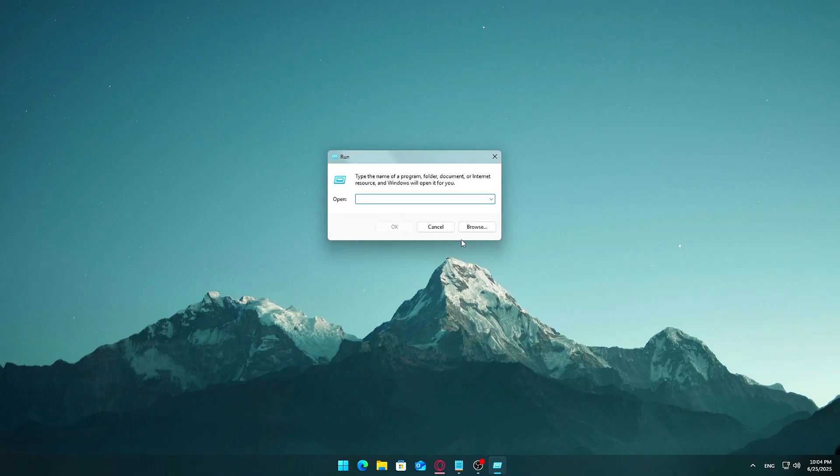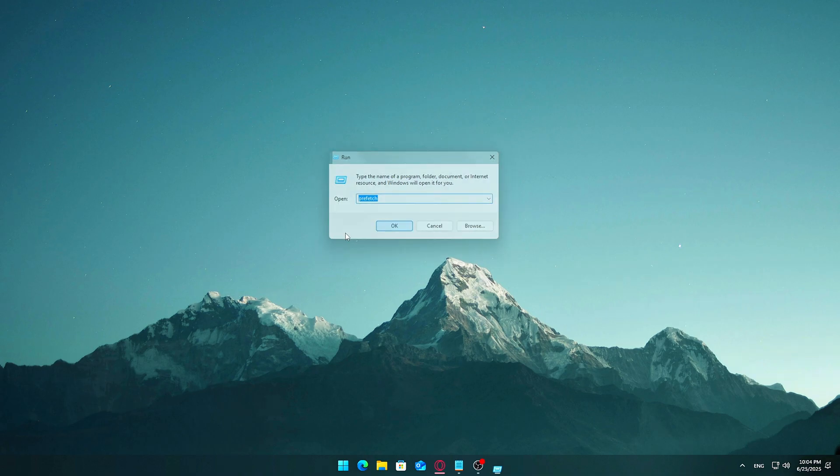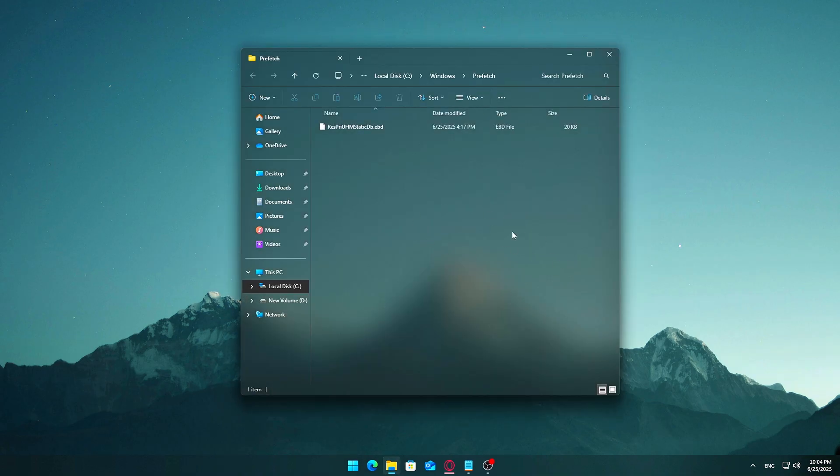Press Windows plus R again to bring up the Run dialog box. Type the following command: Prefetch, hit Enter. And if Windows asks for administrator permission, go ahead and click Yes.